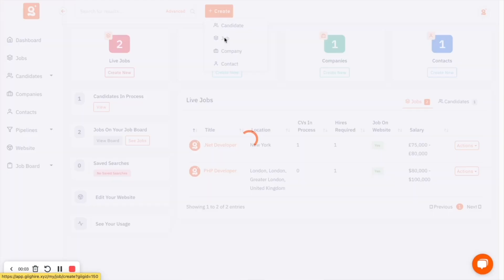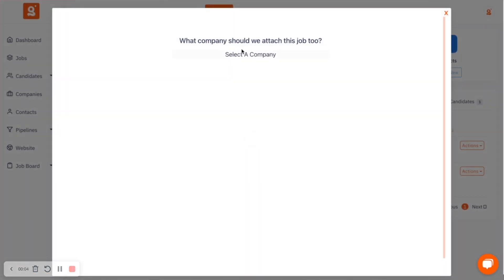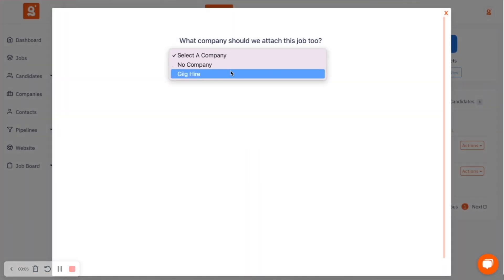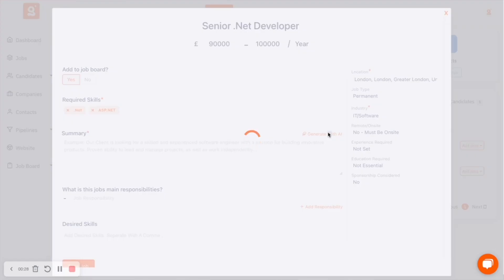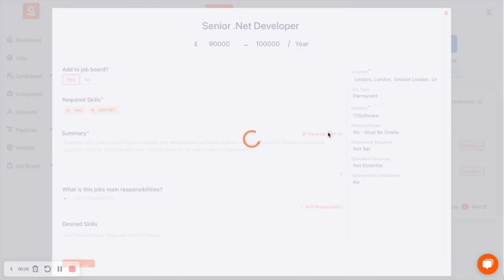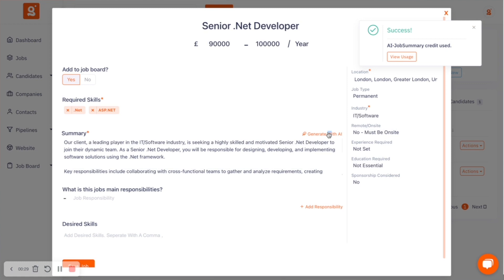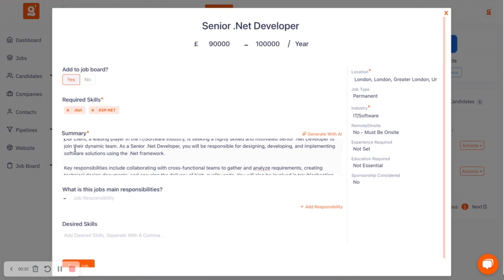And the final feature is creating job descriptions. Every single time you put in a job as a recruiter, you're going to spend time creating an initial job description. Using the information you input when attaching that job to the platform, we can now use AI to create your job description.